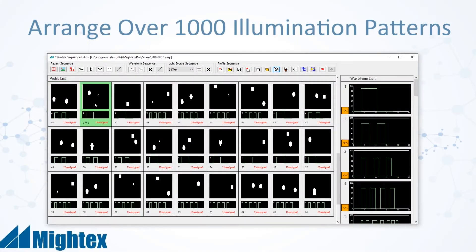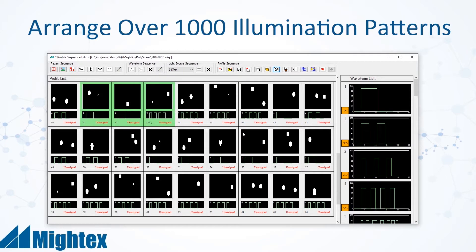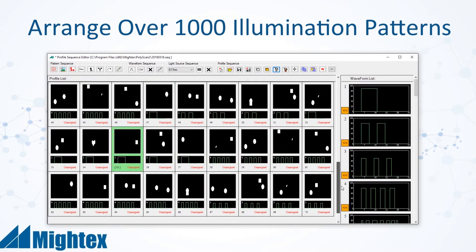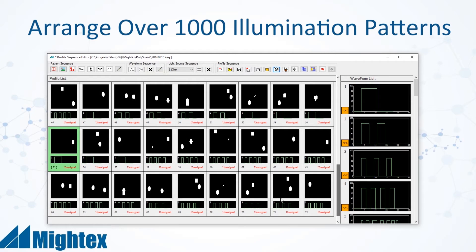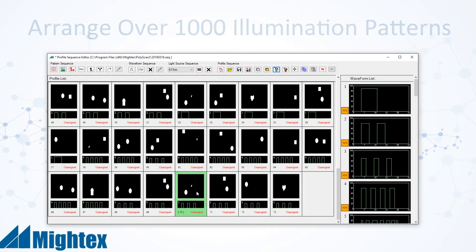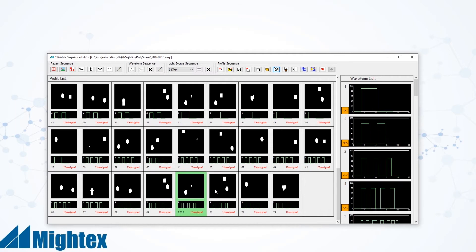Many experiments in fields such as neuroscience require multiple illumination patterns to be used sequentially, sometimes even hundreds or thousands at a time. PolyScan allows users to arrange and manage their patterns and sequences to accommodate these needs.